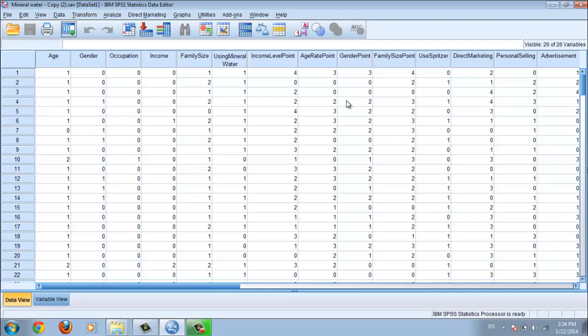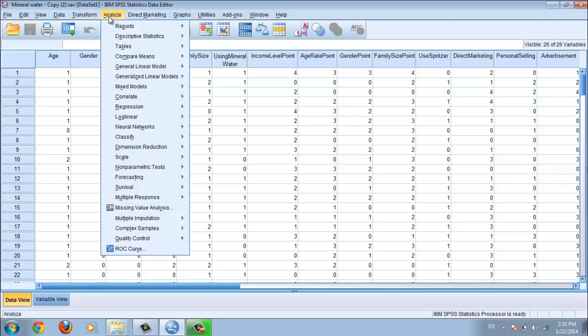This is my dissertation project for my master's degree. When you use multiple regression correlation, you have one dependent variable and some independent variables. Your dependent variable is only one, but your independent variables may be 2, 3, 4, or 5 — more than 2 means you must use multiple regression. Now go to Analyze, then Regression, then Linear.